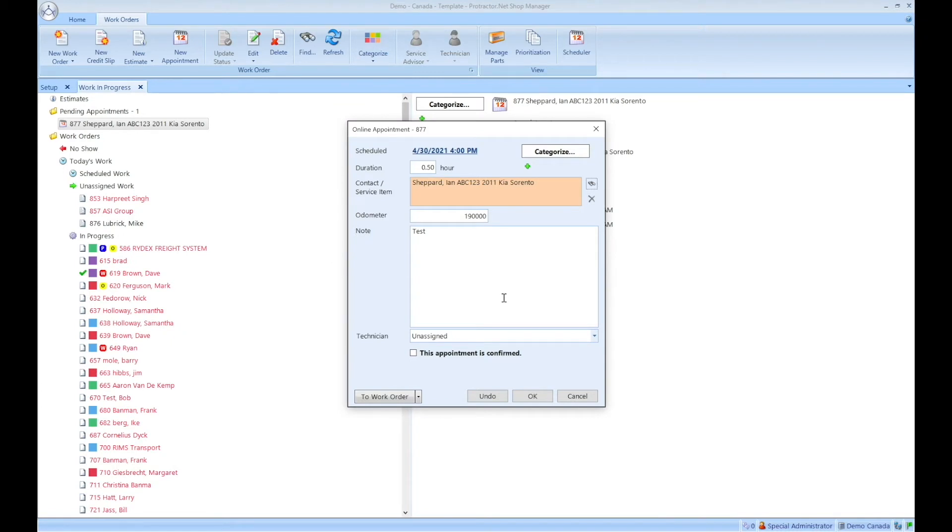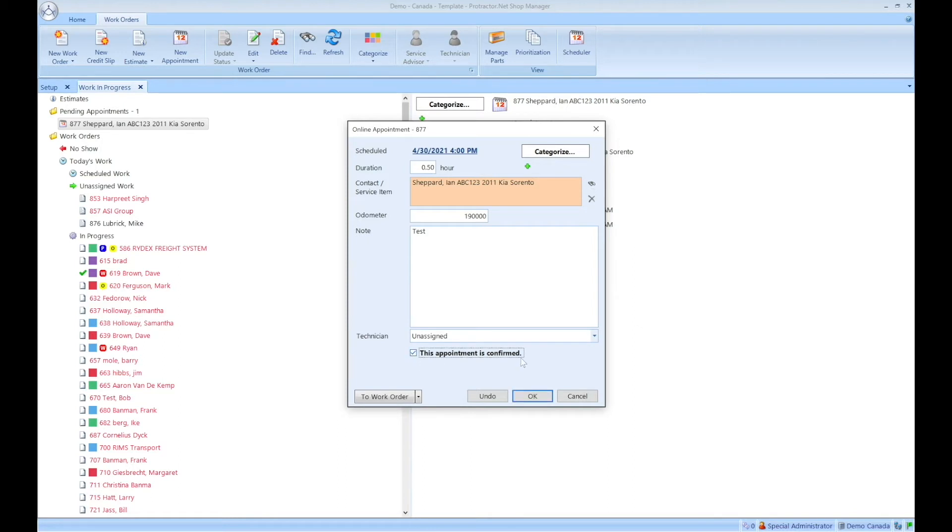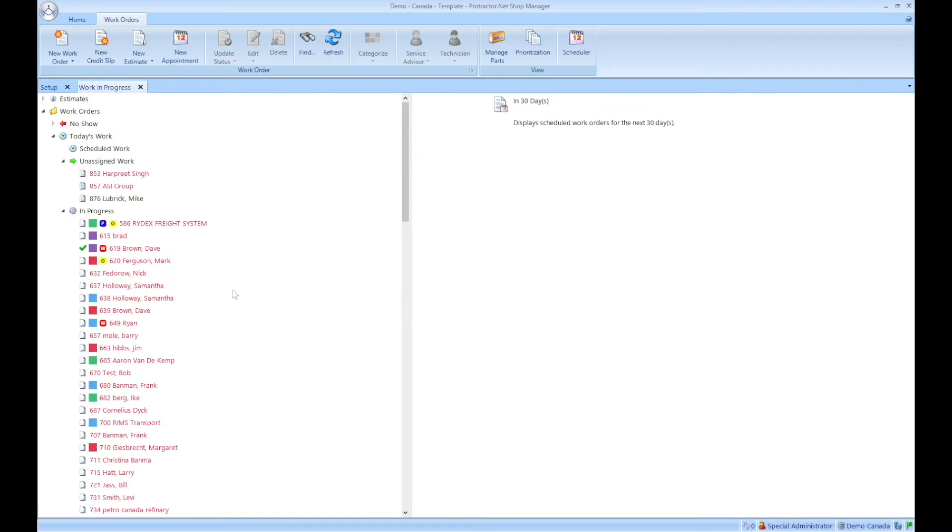Also, when the customer is in front of you on the day of the appointment, you can convert this to a work order and any services that were selected on that request will be brought forward. So that just saves you some time. But the only thing that's required in this case is let's say you can accommodate my request, everything is good. You'll look at the date and time, yes, this works. So the only thing that matters is checking this box, this appointment is confirmed, and clicking okay.